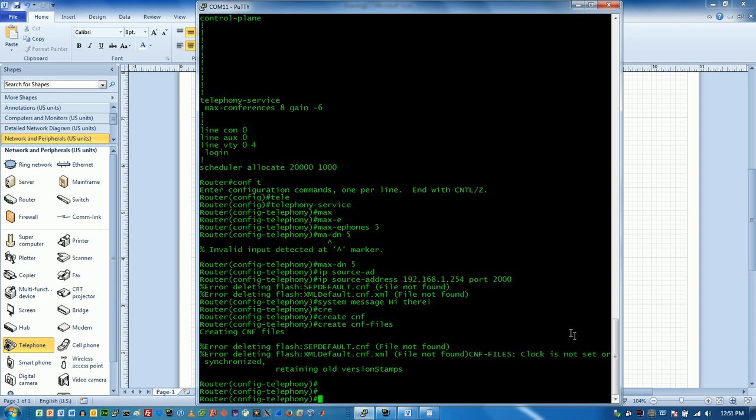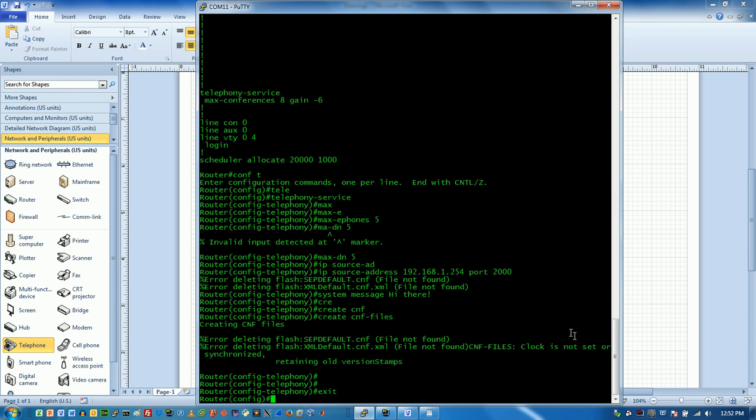That ought to pretty much do it for the call server side basic configuration. Note that this is a single call server and it's not talking to anybody else. And if I forget anything we can always just come back.